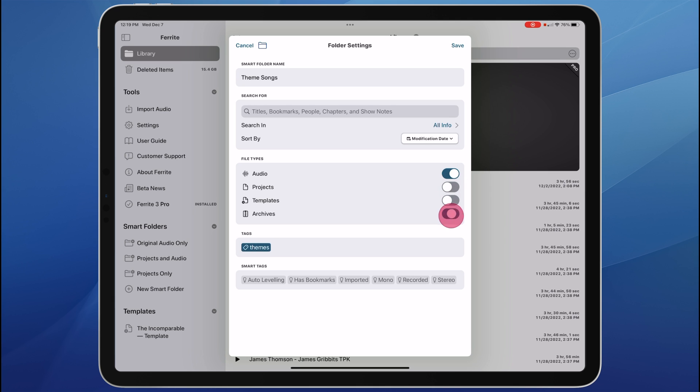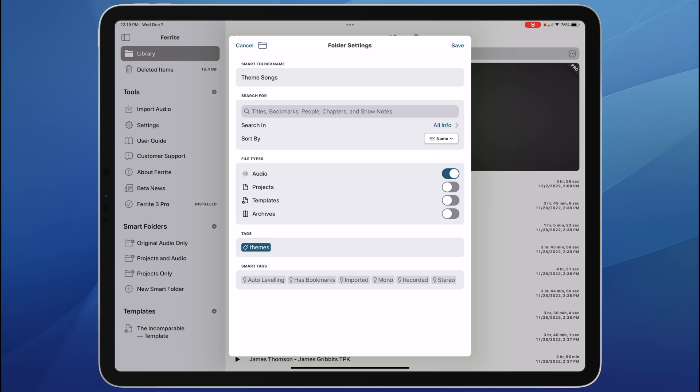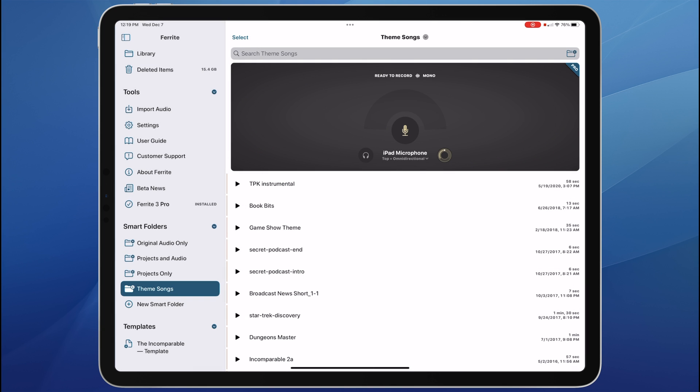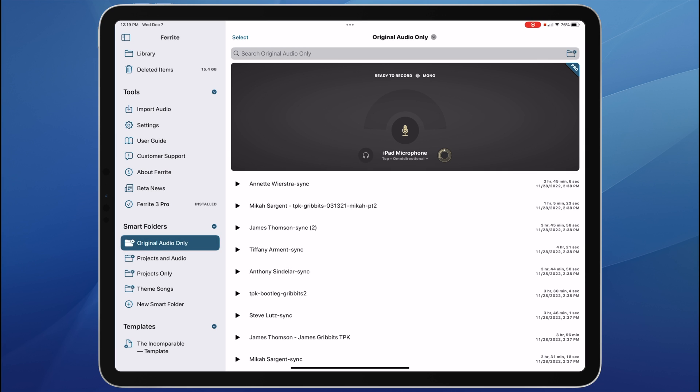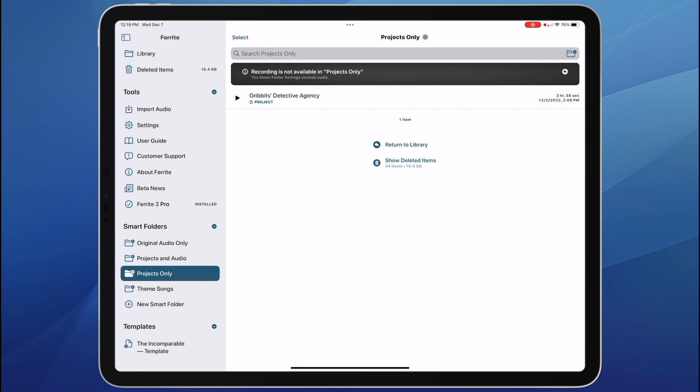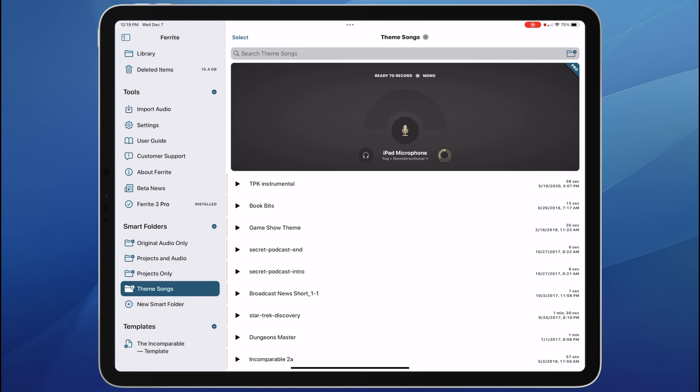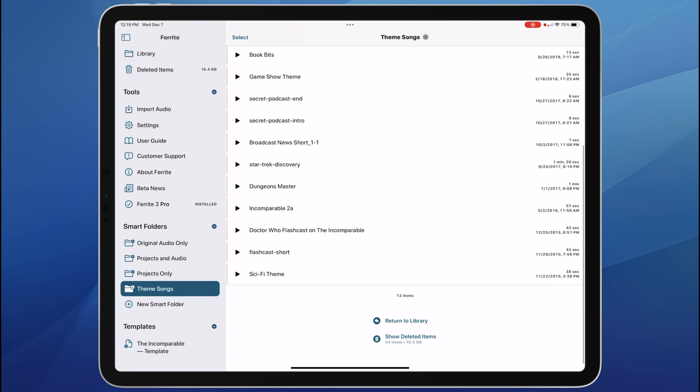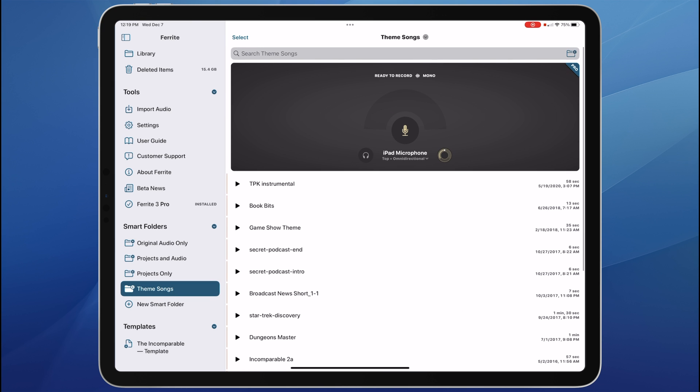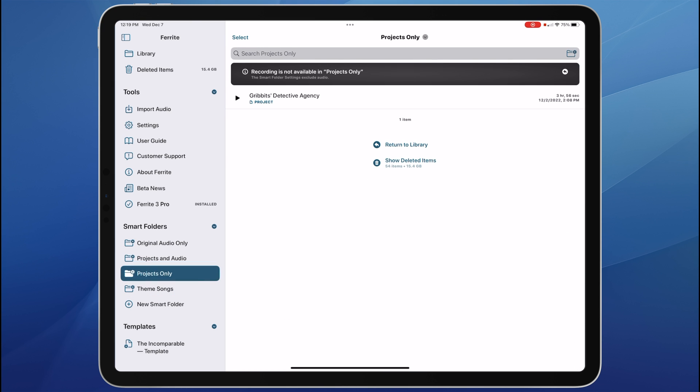The theme tag. I'm turning off everything but audio files, changing the sort by name, and when I tap save, then I can tap on theme songs and I can see all my theme songs as well as these other smart folders that are preset for projects and original audio. Every audio file tagged with the themes tag shows up there.